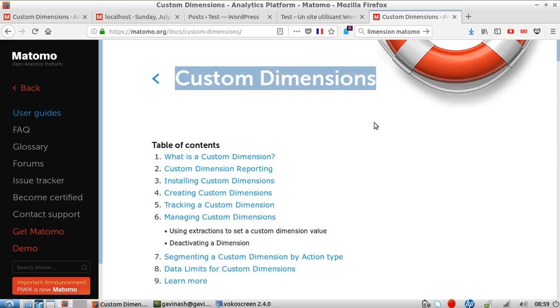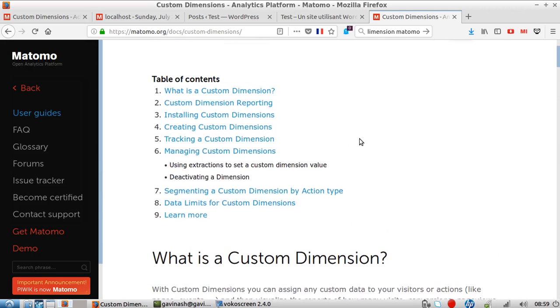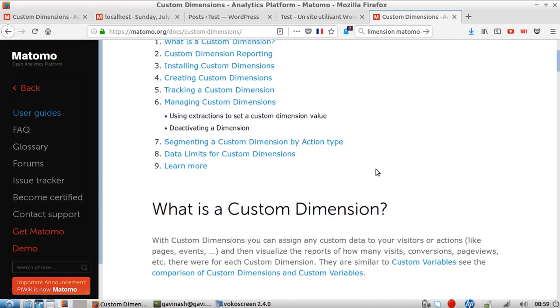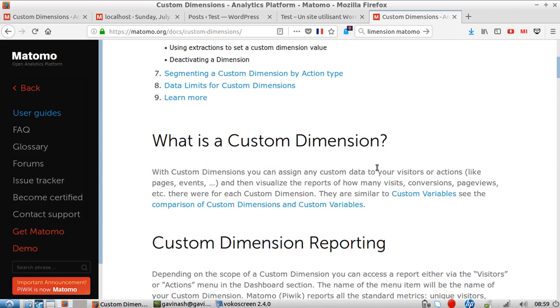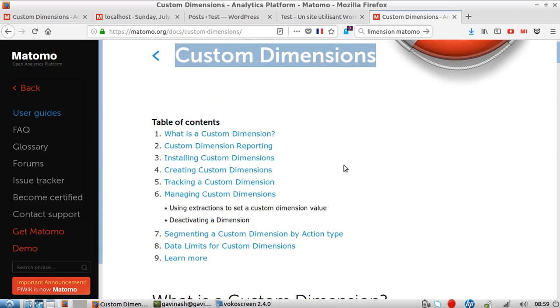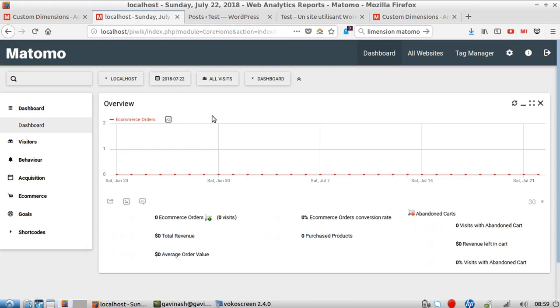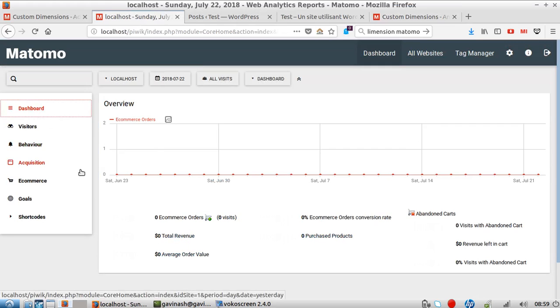When you start with custom dimensions with Matomo Analytics or Google Analytics, you don't really understand what it is because it's a concept which is a bit technical. If you go within Matomo, you'll see you have a lot of different data.